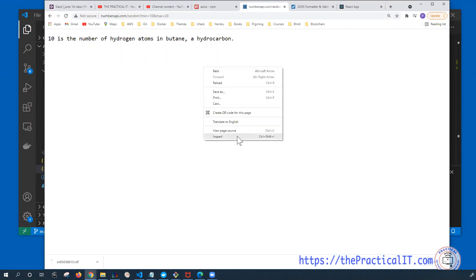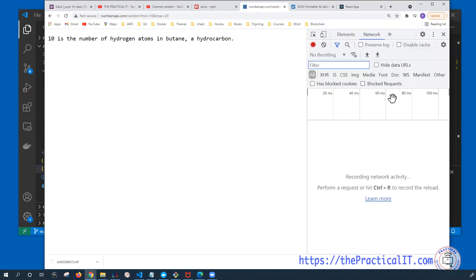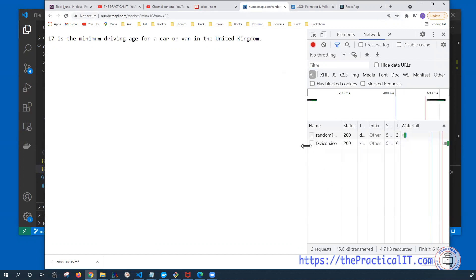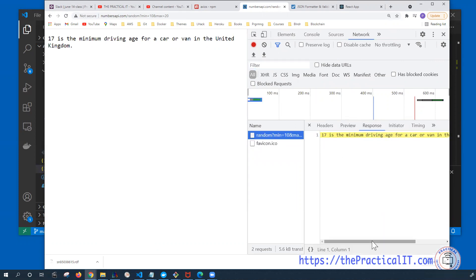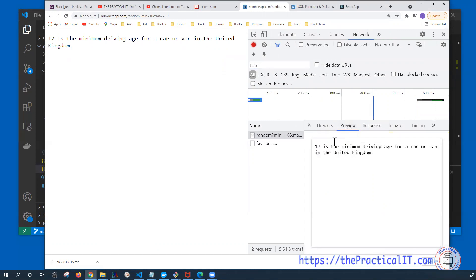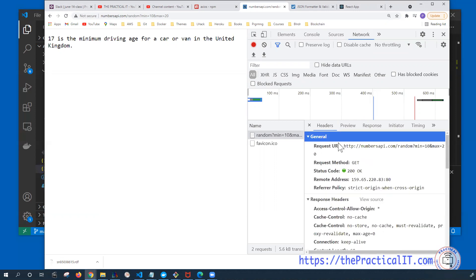One thing I wanted to mention is every time when you're trying to have a communication with the server, one easy way to see what's going on is to go to the Network tab and then try to refresh the page. You're going to see what kind of API is being called and what kind of information we're getting back — including the request method, the HTTP method, and the status code. The status code 200 means the server got your request and everything is OK. 300 is for redirects, 400 for user errors, and 500 for server errors.